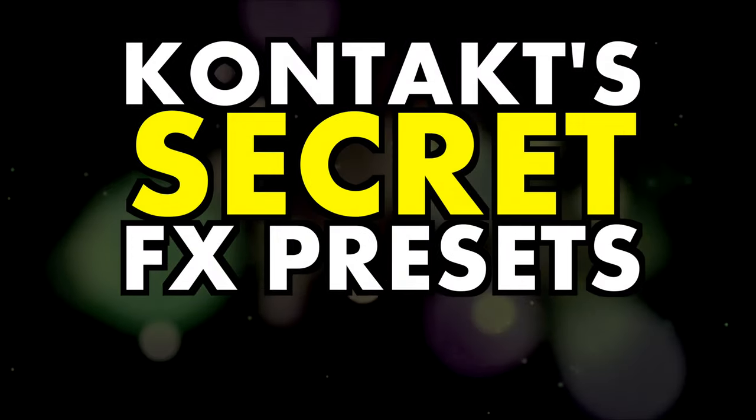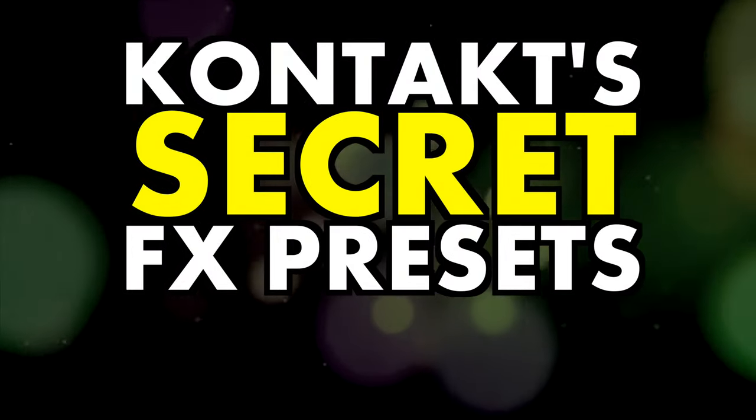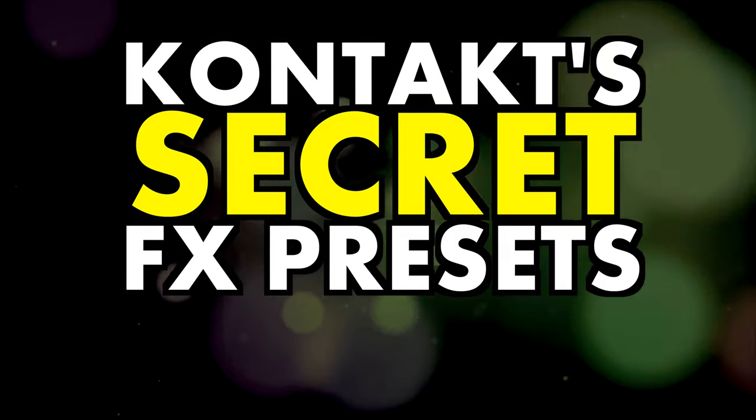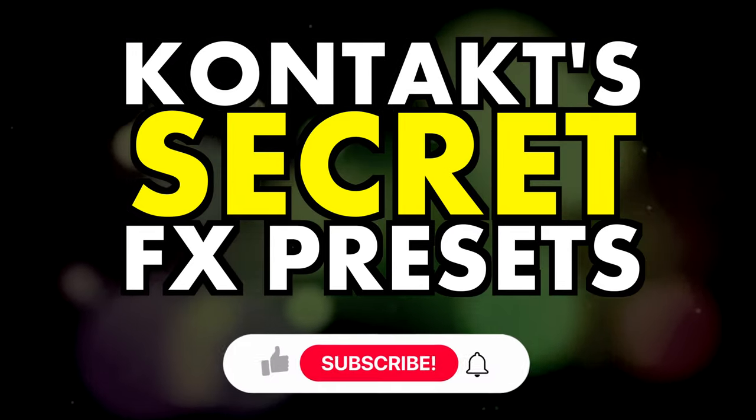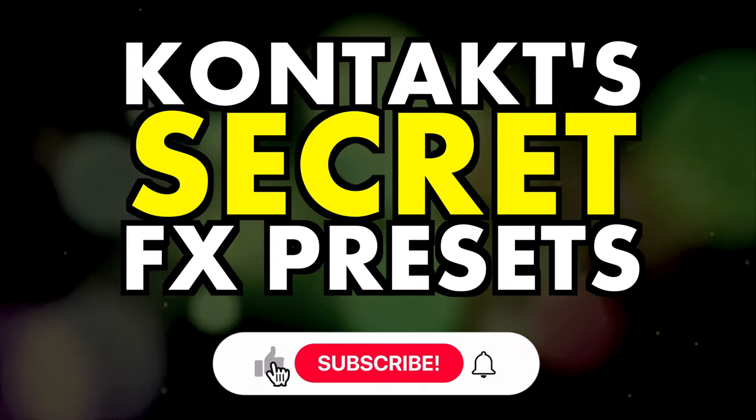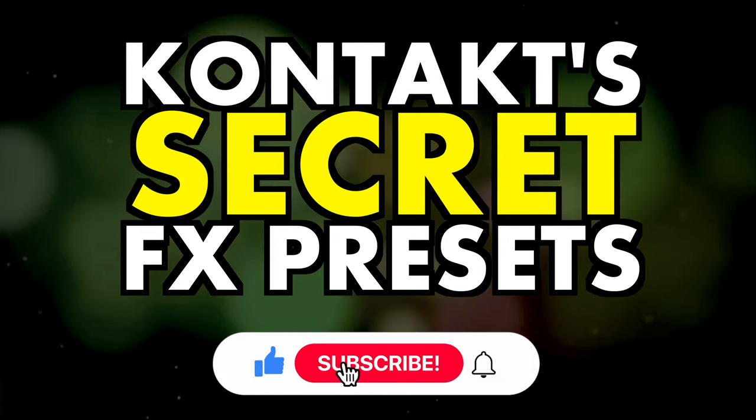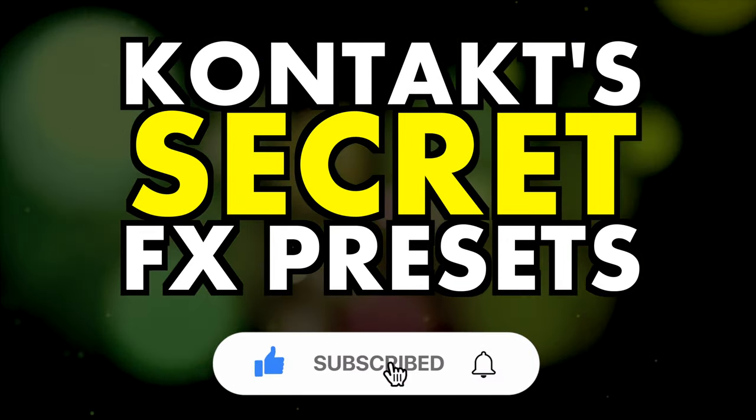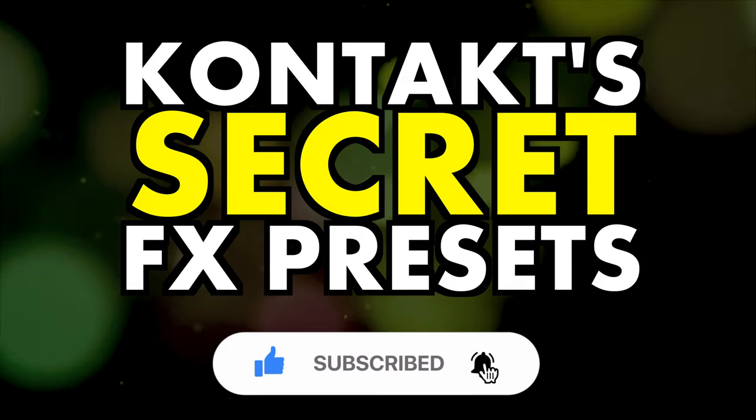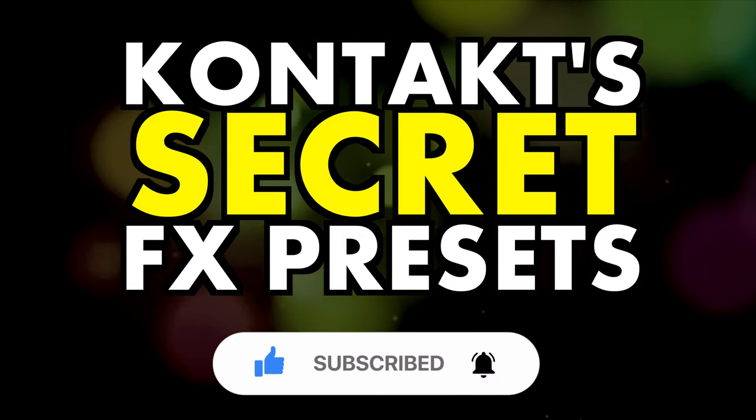In this video I'll be showing you how to find Kontakt's onboard effects presets. Do subscribe for more videos like this and ring the bell to keep up to date with our notifications and deals.